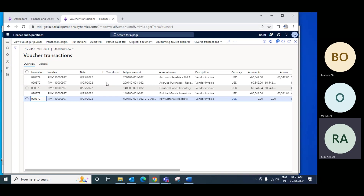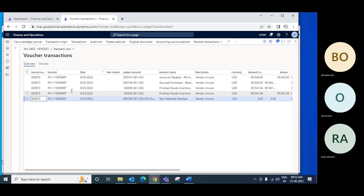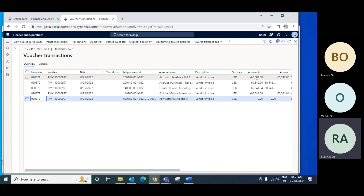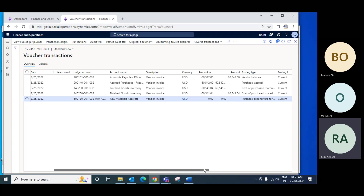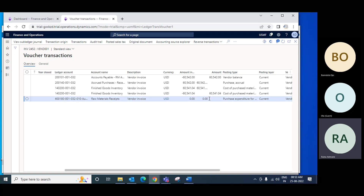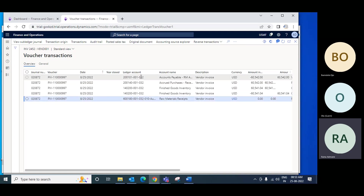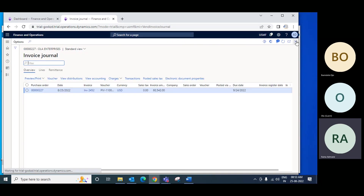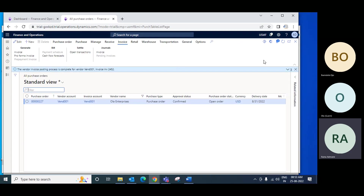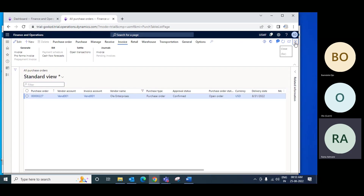Once that posting is done, now you can see the invoice. It shows which account is credited and which account is debited — for example, raw material receipt, which account is used. All these voucher details we need to understand later, but this is the invoice which is actually posted into finance, into your main accounts. We have seen the full cycle from product receipt to product invoicing.